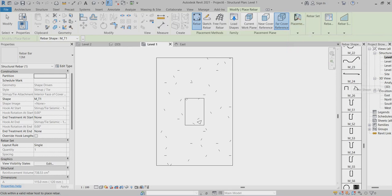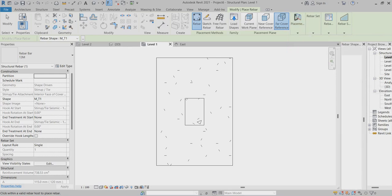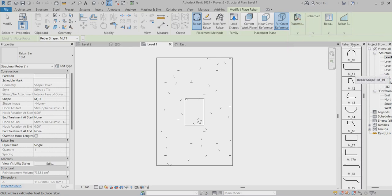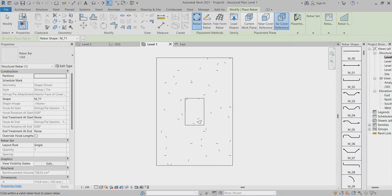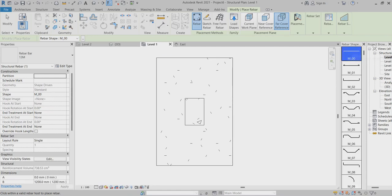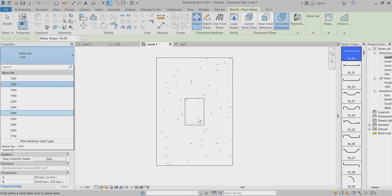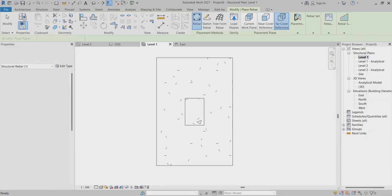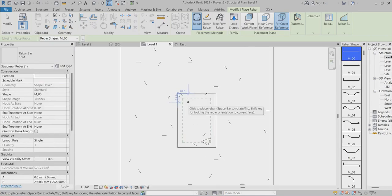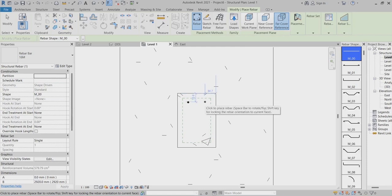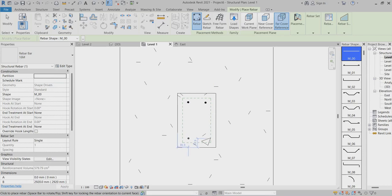Here you can find the rebar shape and select which size you need. I'll place it randomly here.